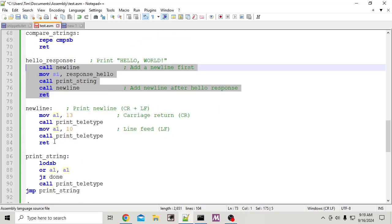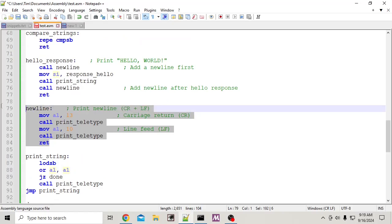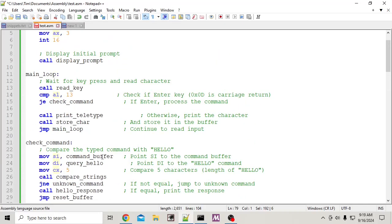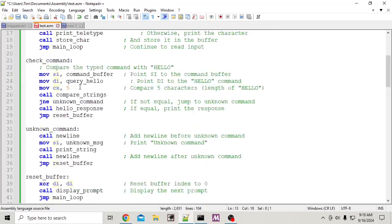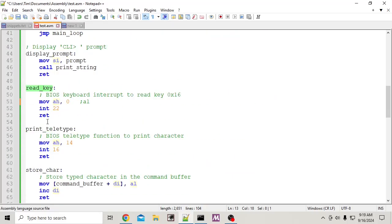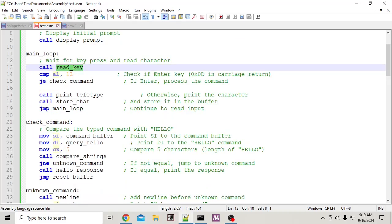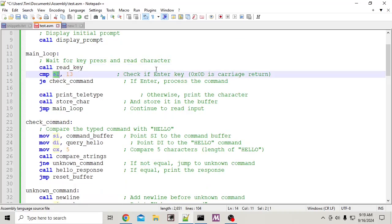Then you want to make a new line so it doesn't all print consecutively on the same line — before and after. Let's go up and look at the main loop: read the key, see if it keeps reading. The read key subroutine just puts the value into AL, then compares AL — is it the enter key? If not, keep checking.